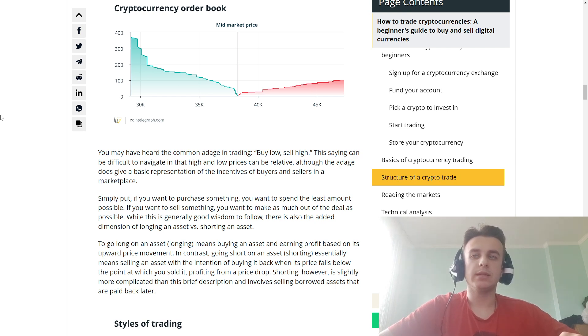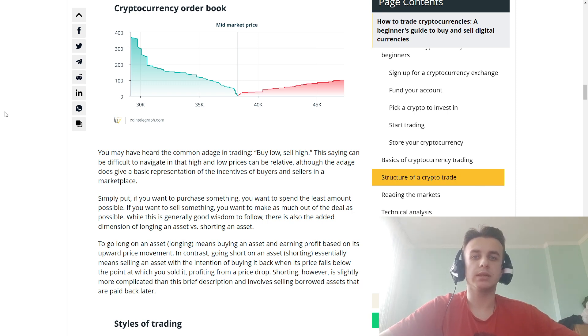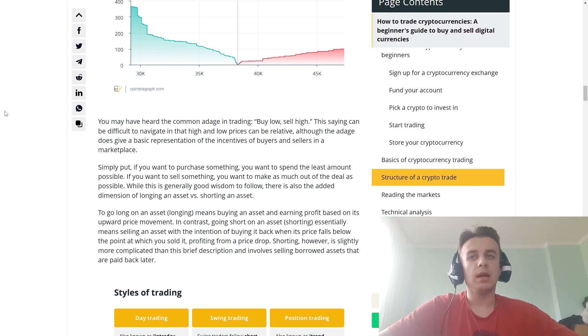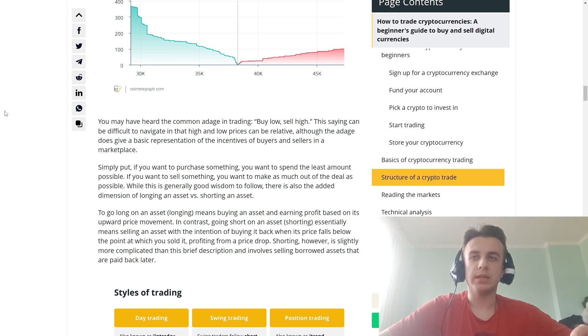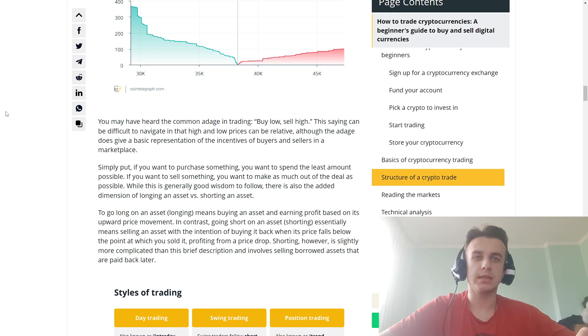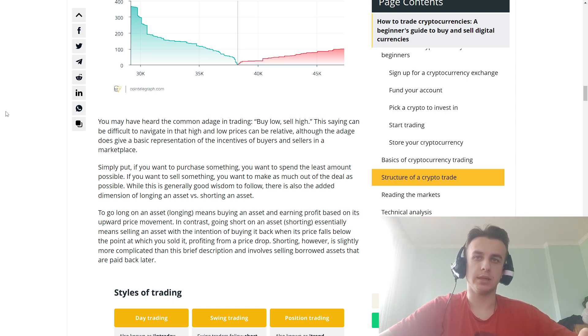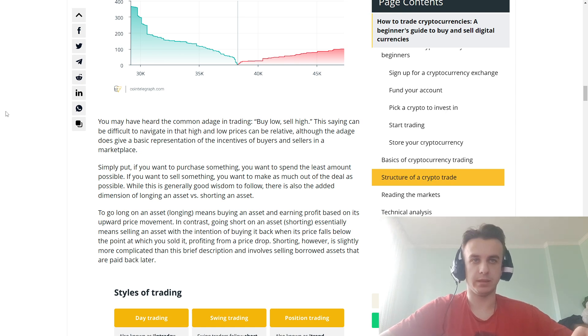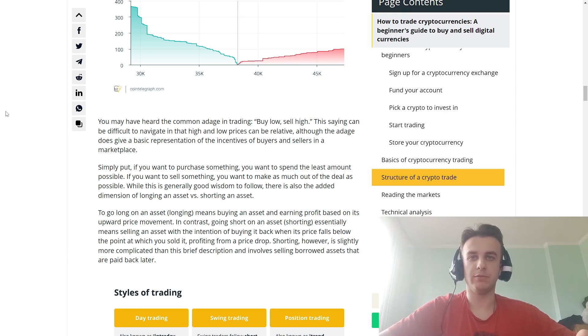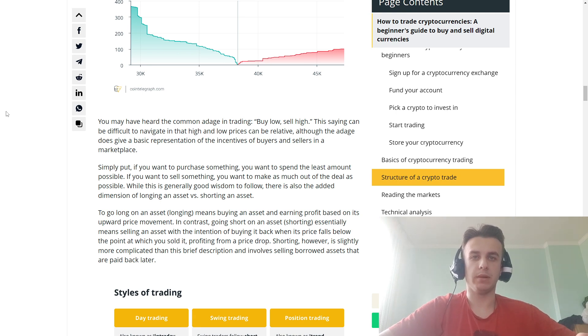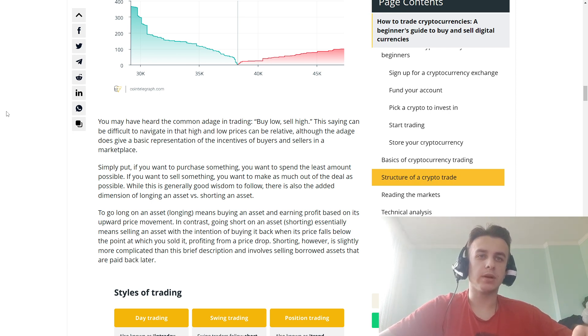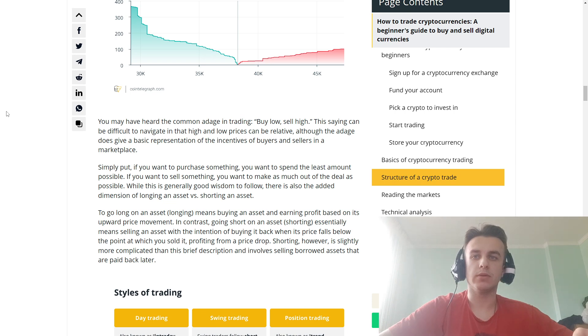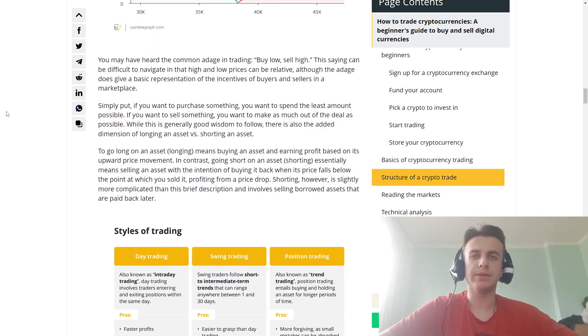While this is generally good wisdom to follow, there is also an additional dimension: longing assets versus shorting assets. To go long on an asset means buying an asset and profiting based on its upward price movement. In contrast, going short on an asset essentially means selling an asset with the intention of buying it back when its price falls below the point at which you sold it, profiting from a price drop. Shorting, however, is slightly more complicated than this brief description and involves selling borrowed assets that are paid back later.